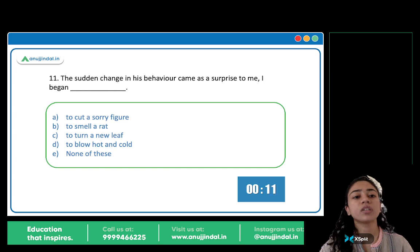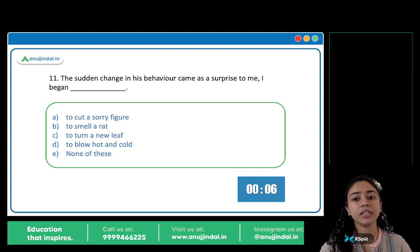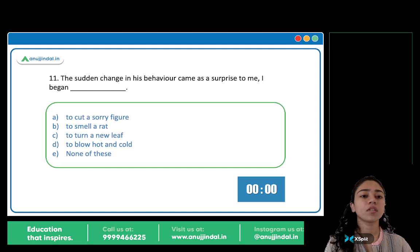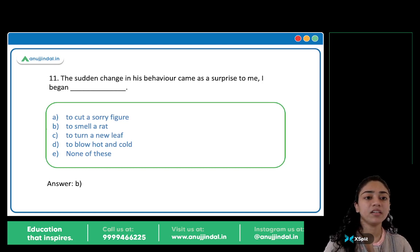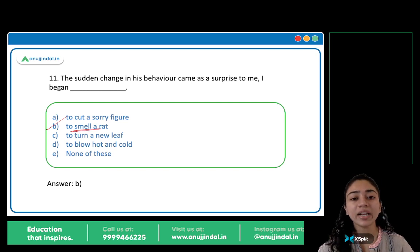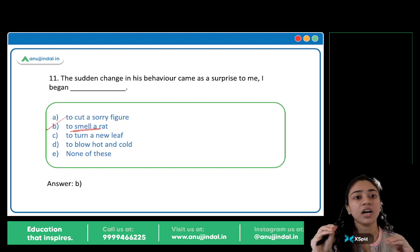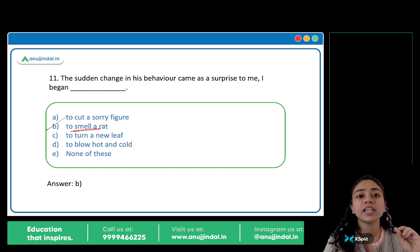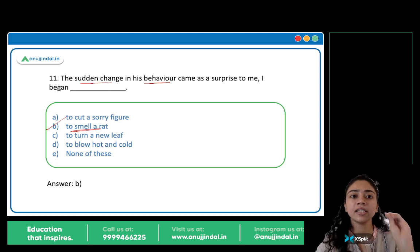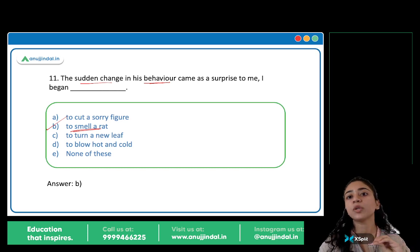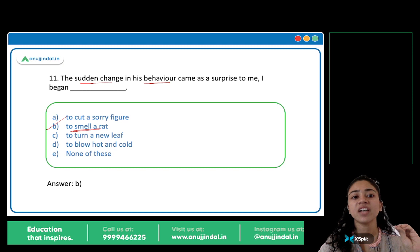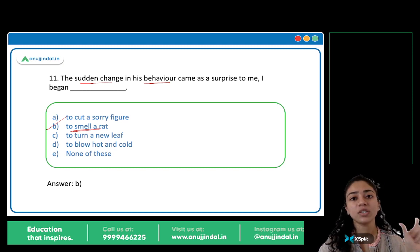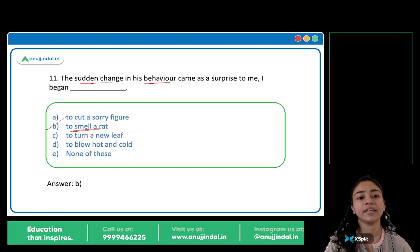You have to use the correct phrase here. The sudden change in his behavior came as a surprise to me — I began to smell a rat. B is the correct answer: Smell a rat. To smell a rat means to suspect that something is wrong — to sense that something is off. There was a sudden change in his behavior, so she began to smell a rat — everything is not as it seems.